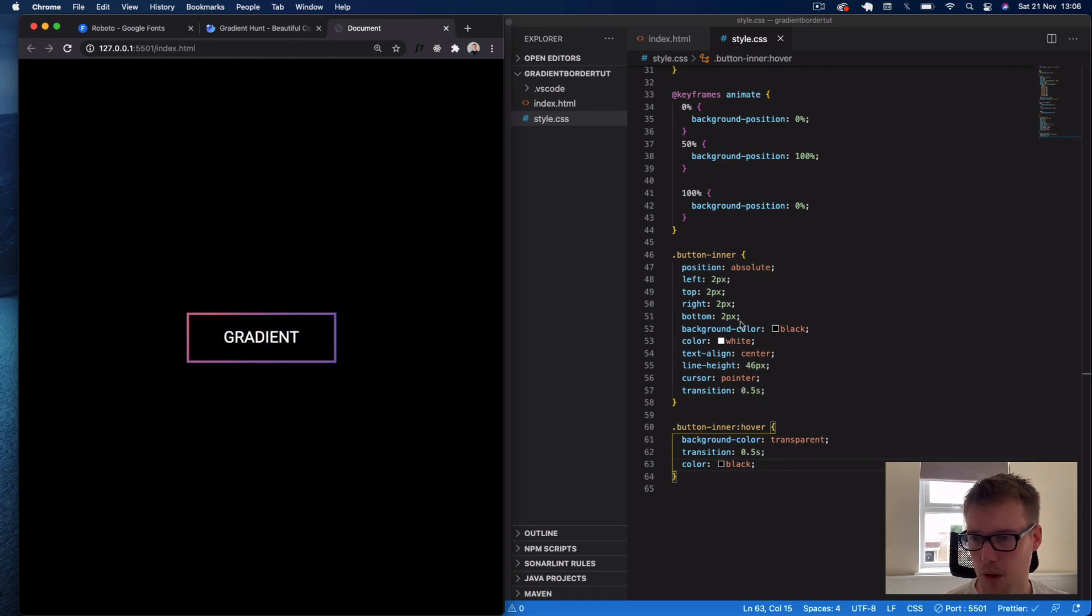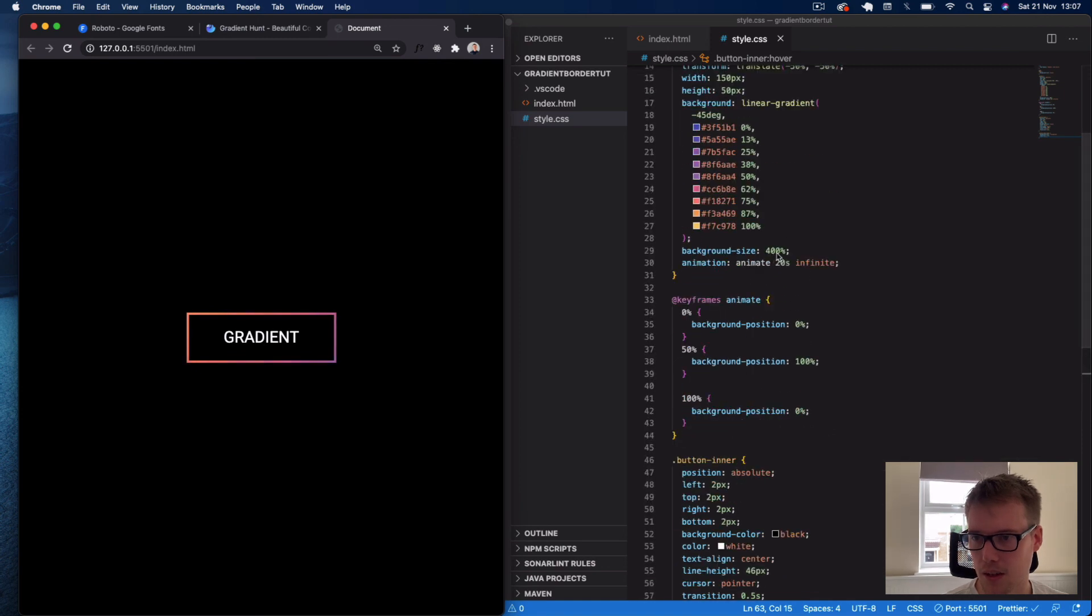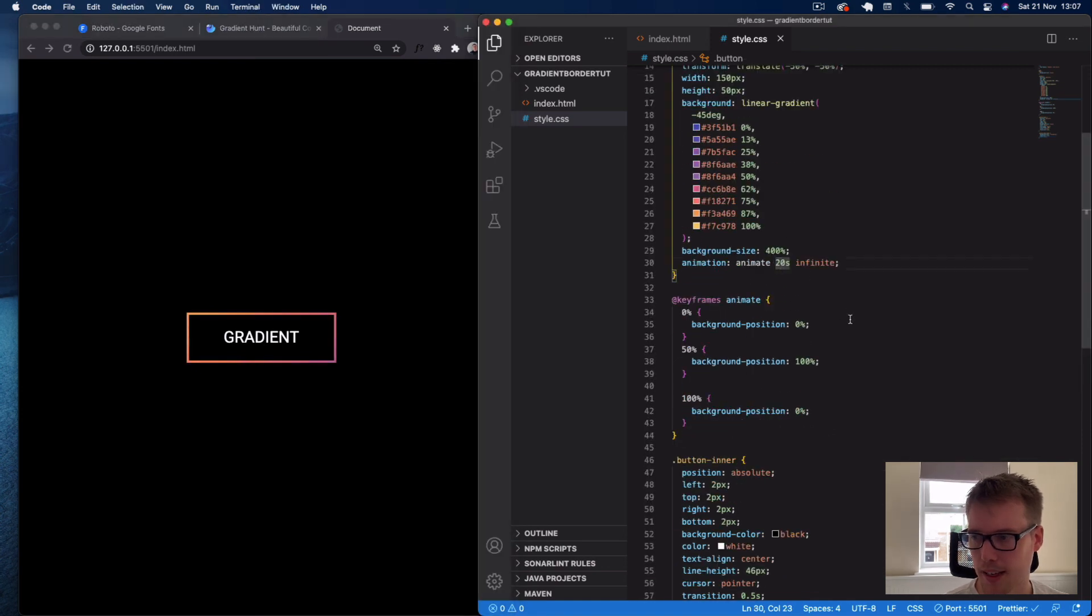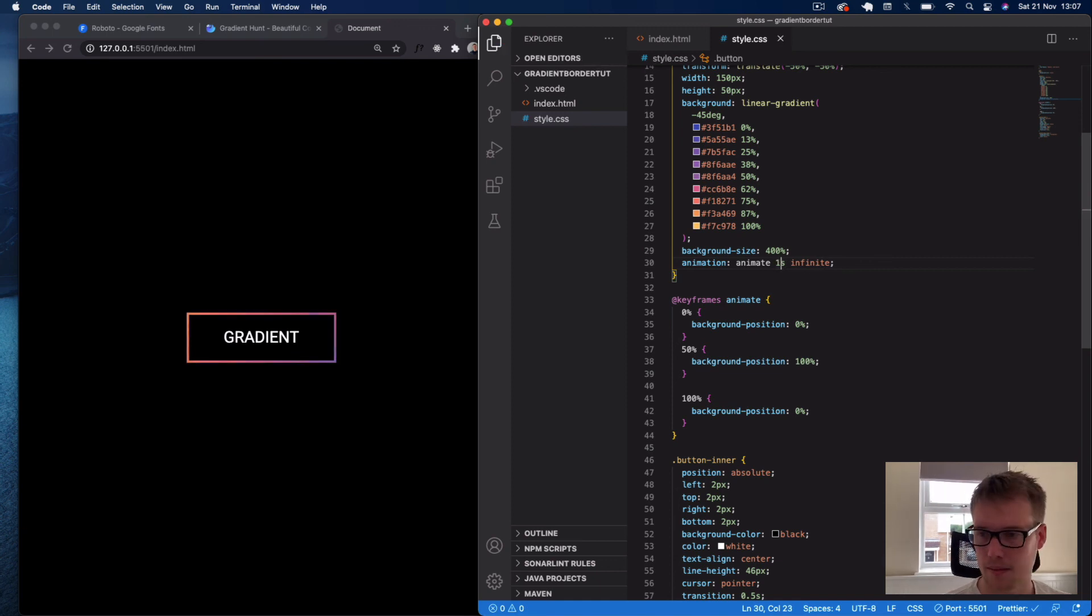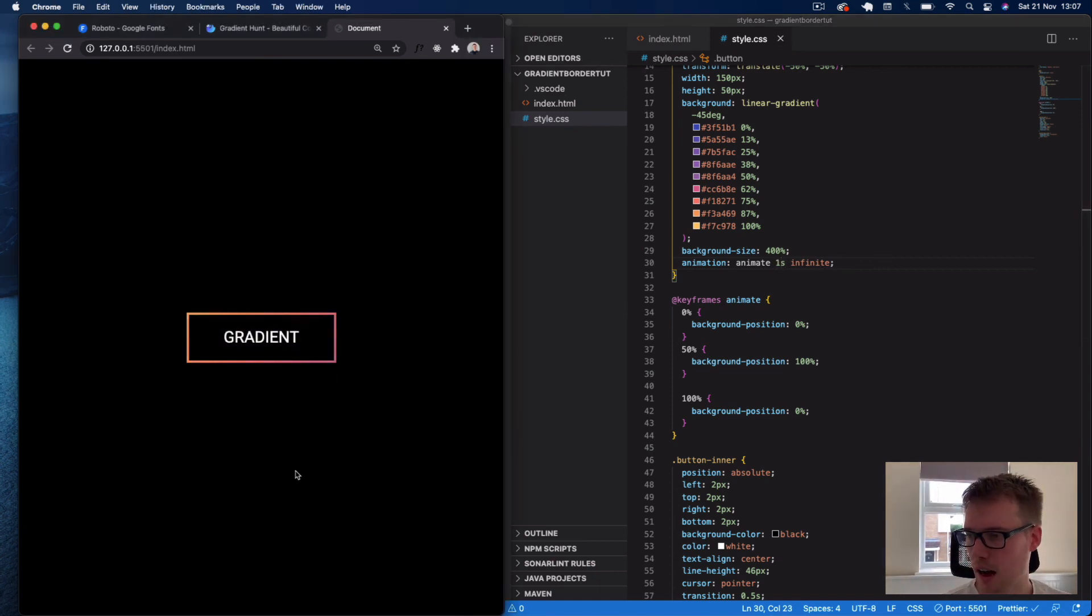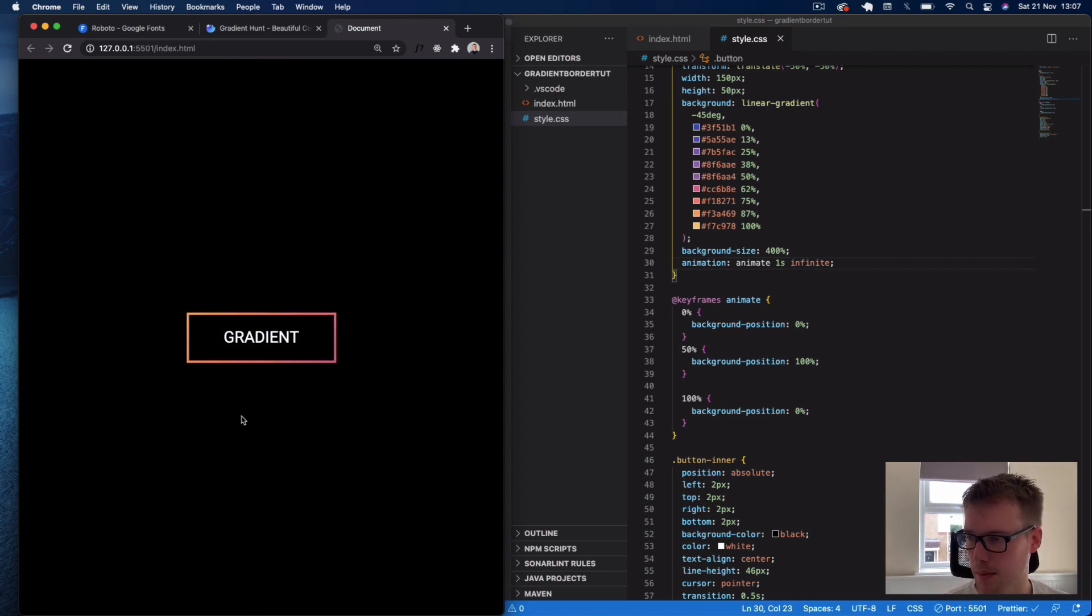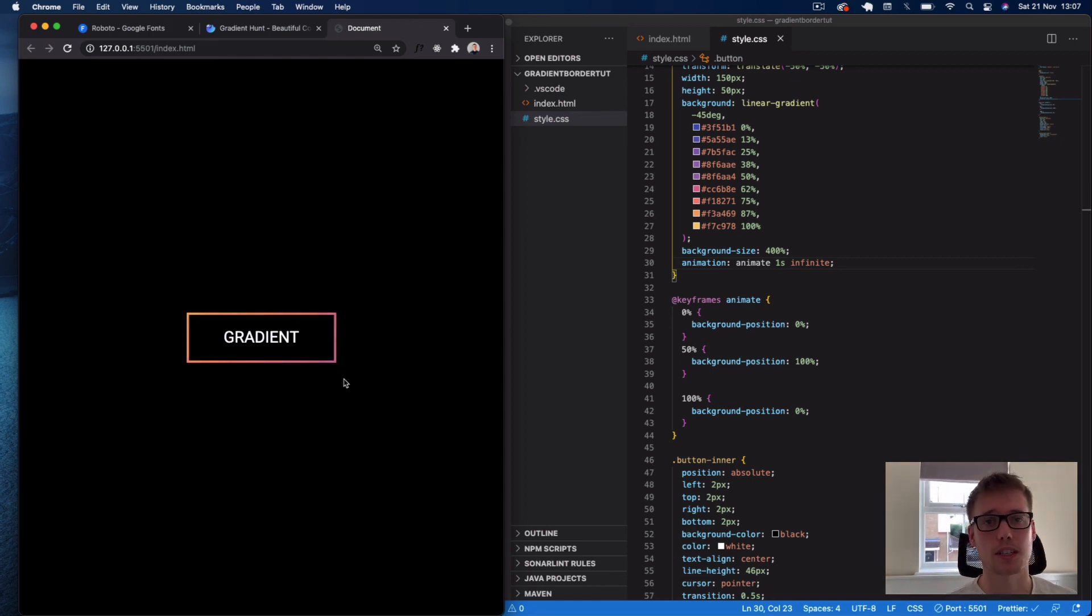You can obviously speed it up. If we change this to 1 second, you can see now we get this fast transition. However, I kind of like it when it's a slower fade effect—it looks better to me. Yeah, that's how you create an animated color gradient border. Thanks for watching guys, and I'll see you in the next video. Cheers.